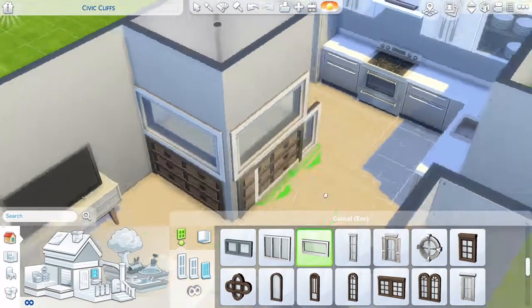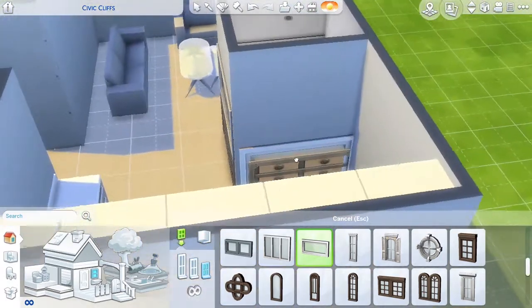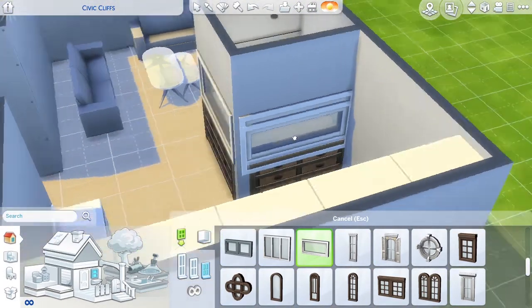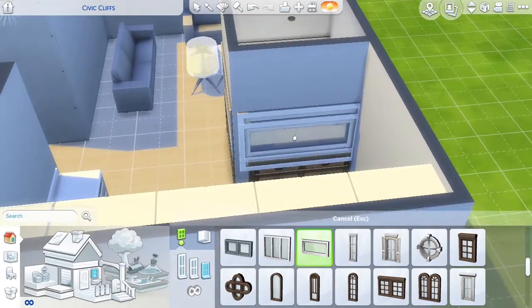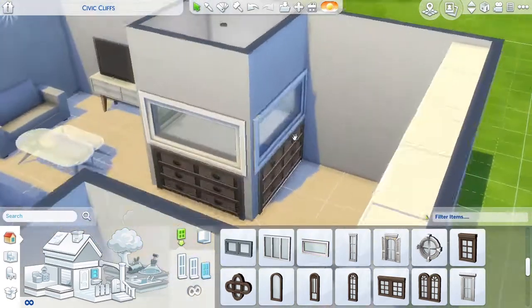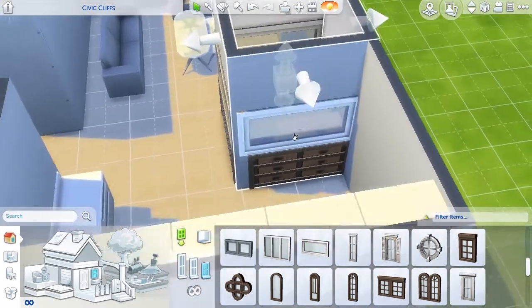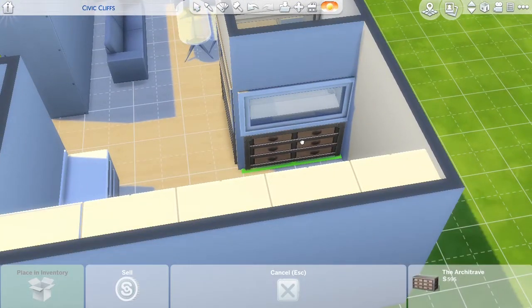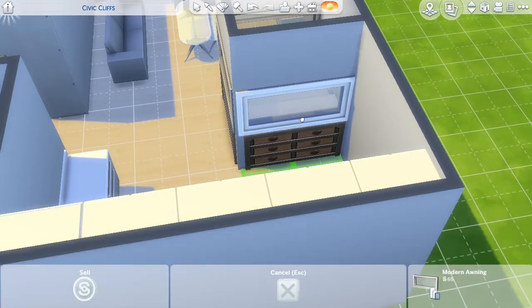I'm just putting the windows in for the fish tank right now. This will be like an inbuilt fish tank, but I do change them to half walls later as I think they look a little bit better.